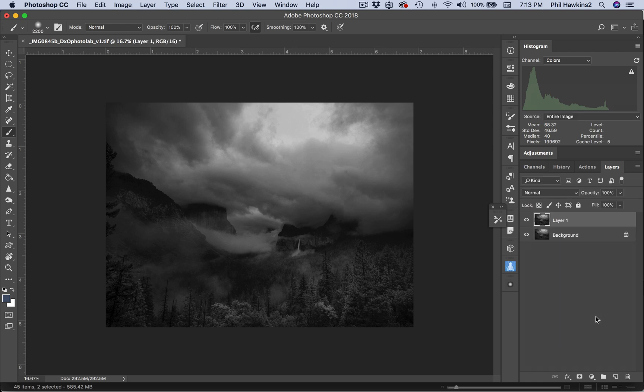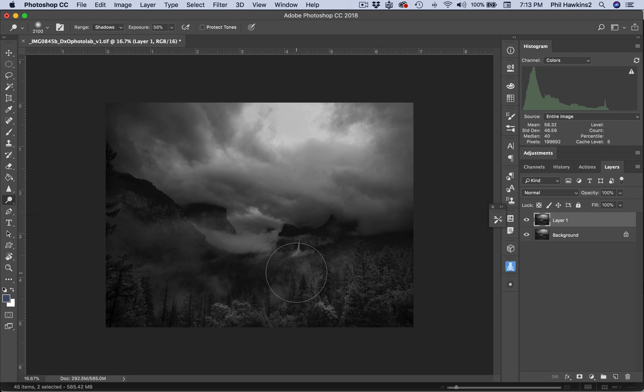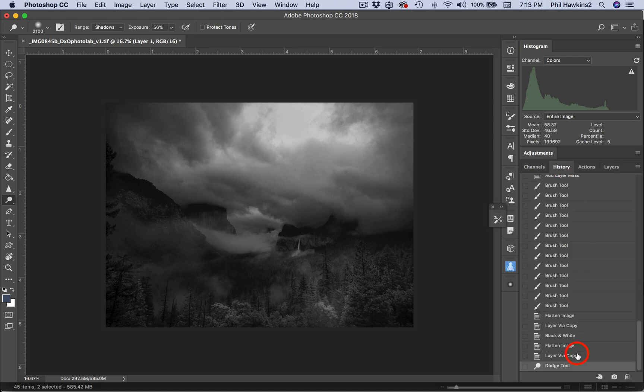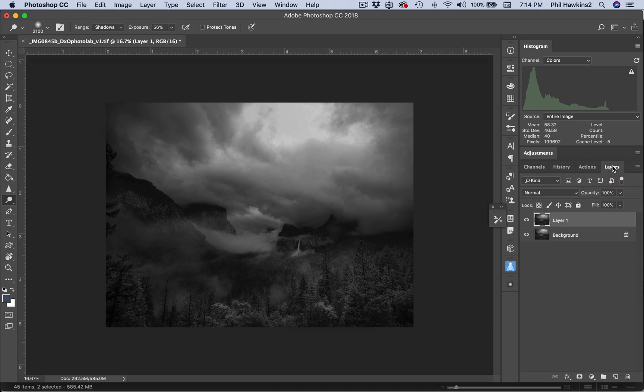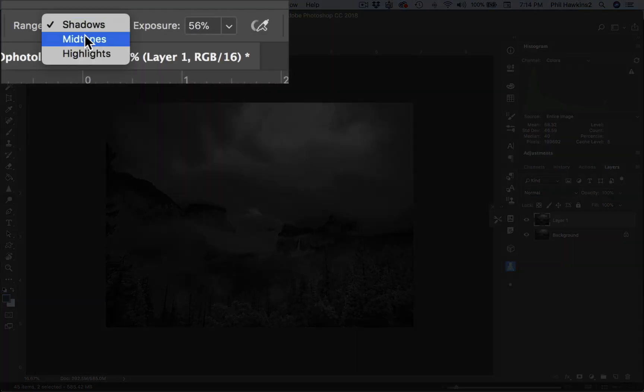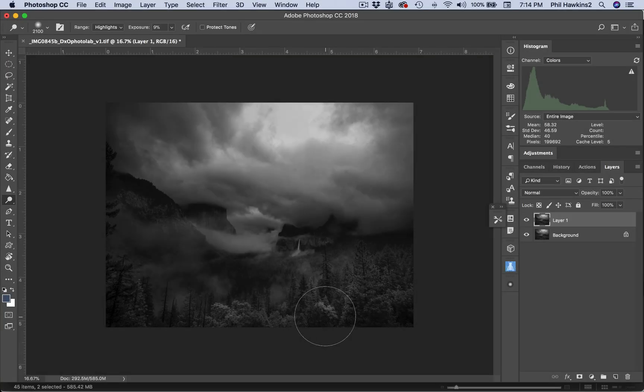And another copy layer. Dodge and burn—this time I'm going to get the Highlights and we're going to dodge. I'm going to come in here and just click, and that is definitely too much. That's at 56, so I'm going to click on the History, go back a step, go to my Layers palette, come up to the Exposure. That was in Shadows—I want Highlights. All right, so we're going to put that at about nine. Now we're going to click on it.